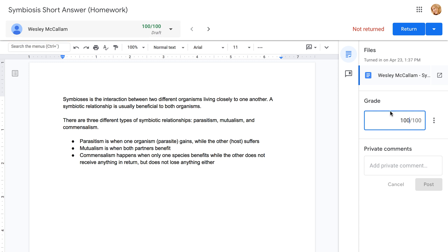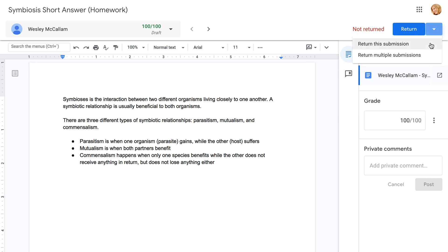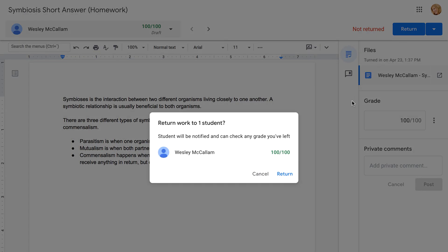When you're finished grading, click the Return button to return the current submission, or click the arrow to the right, and you can return multiple submissions at once. In this example, we'll return just the one, and then click here to confirm.